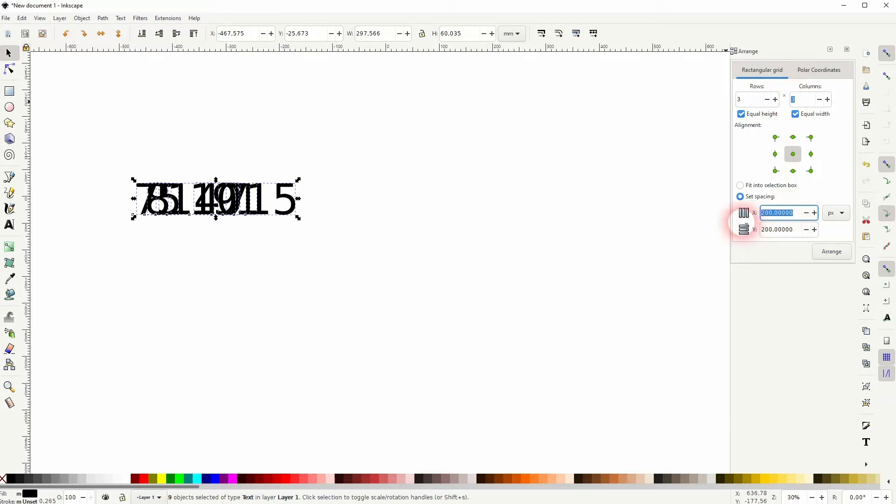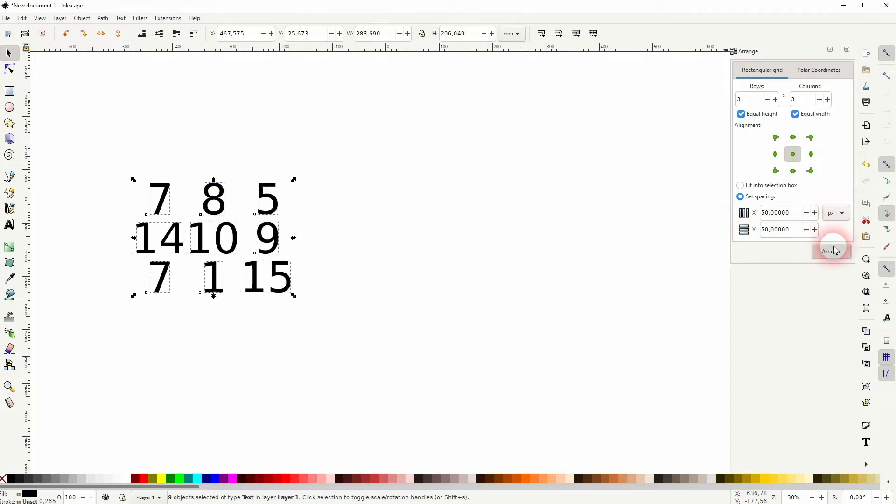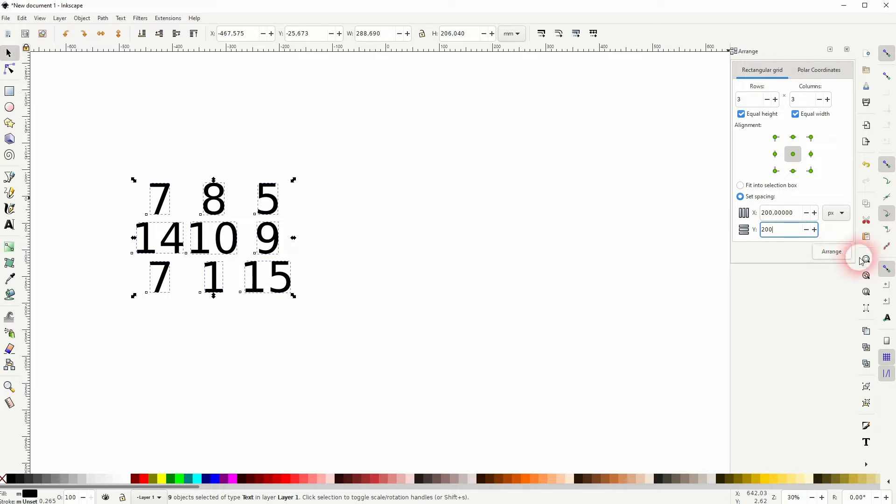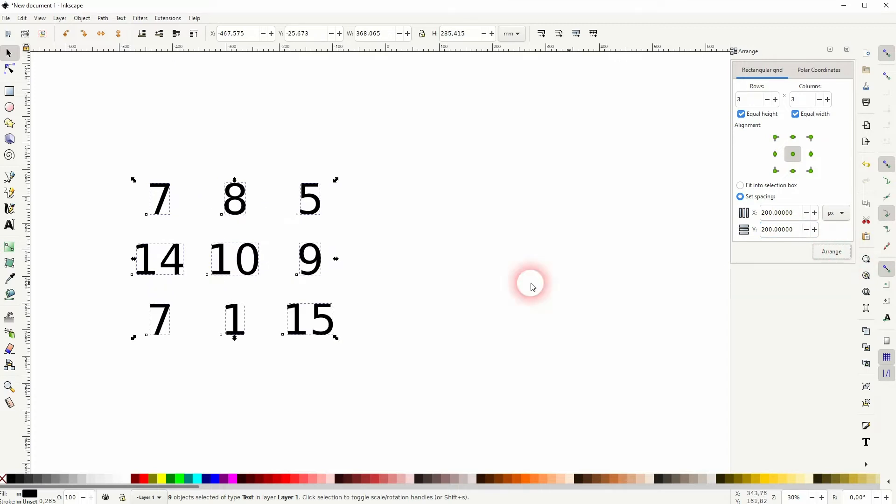You can set the spacing down here. And I've set it to pixels. And as long as your numbers are selected, you can click on Arrange and they're going to be rearranged in this fashion.